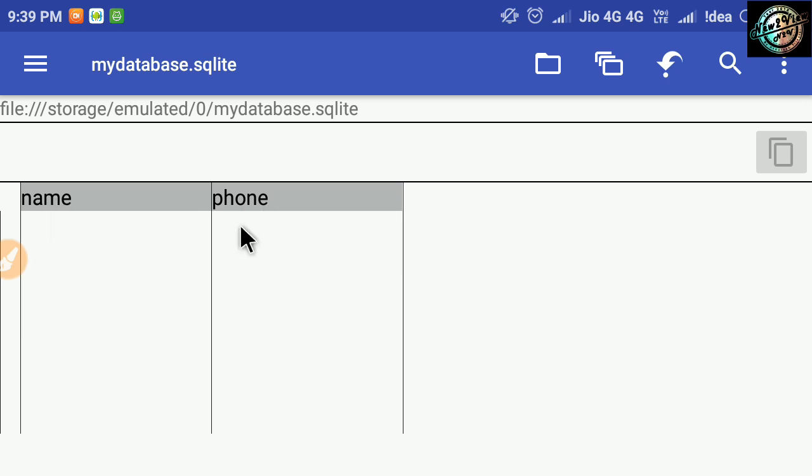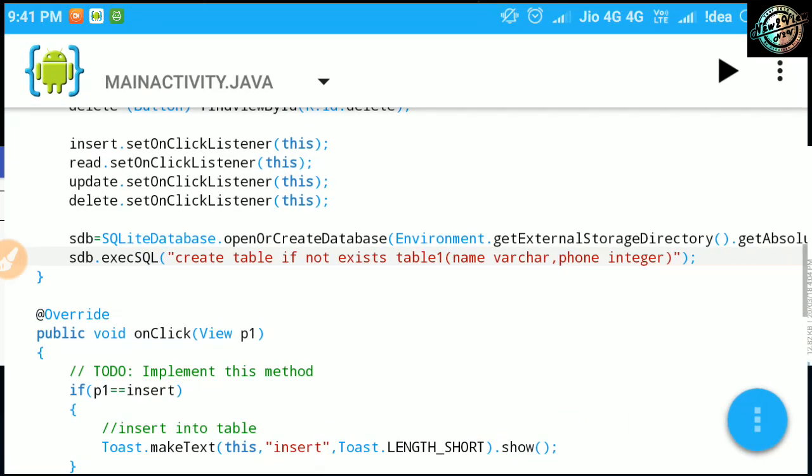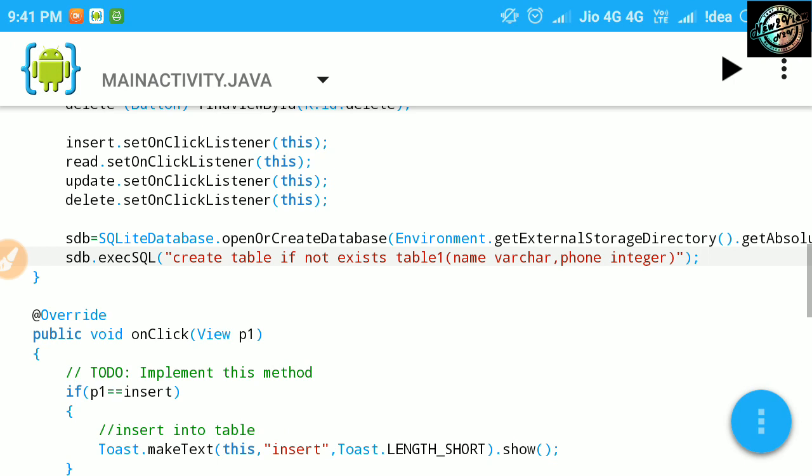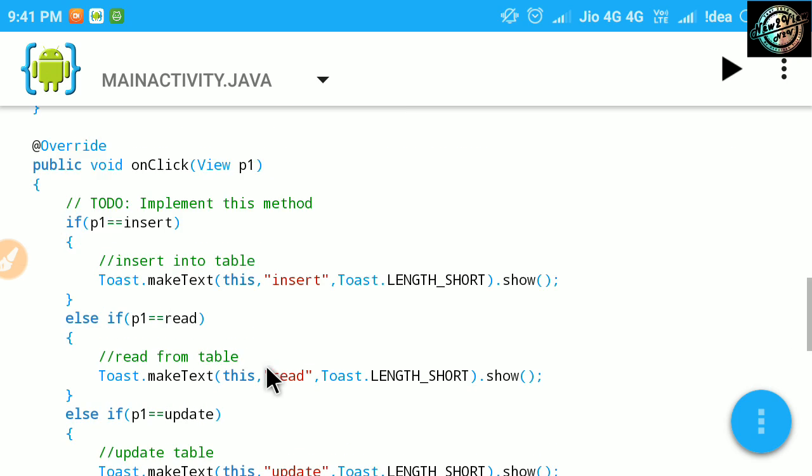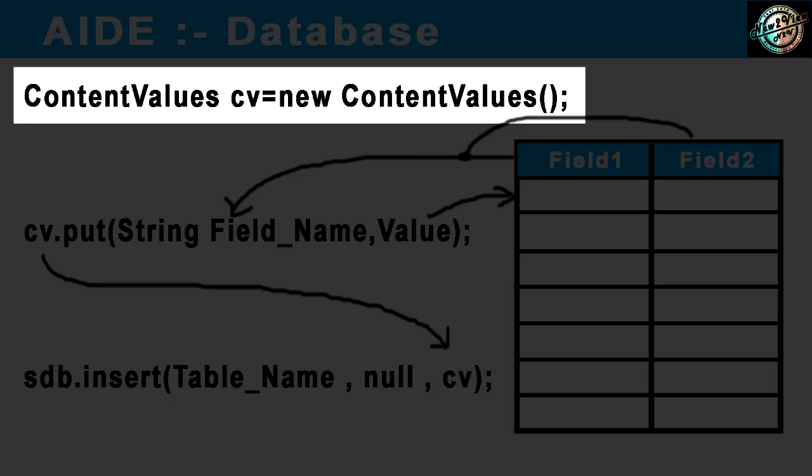Now, it's time to insert some values to the database. You can use SQL insert into query, but here we will use content values. This class is used to store a set of values and is a temporary buffer area. First, create an object of content values class.